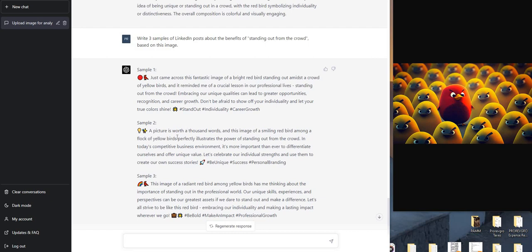what can be done with this image. Second sample - more emojis. A picture's worth a thousand words, and this image of a smiling red bird among a flock of yellow birds perfectly illustrates the power of standing out from the crowd. In today's competitive business environment, it's more important than ever to differentiate ourselves and offer unique value.